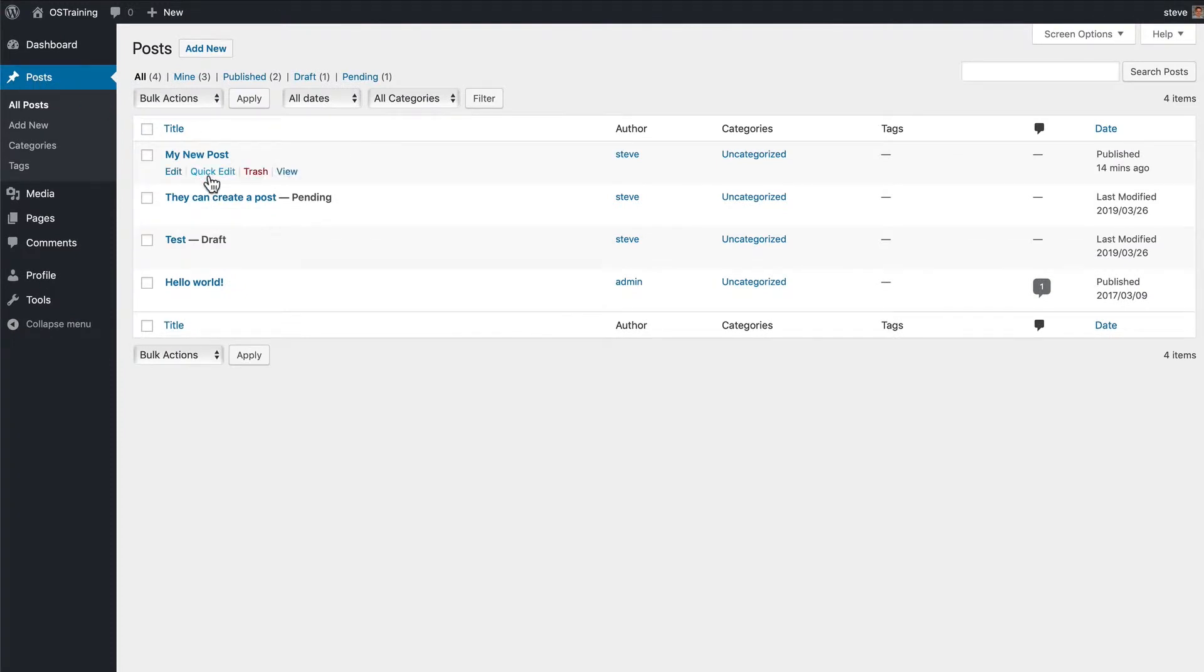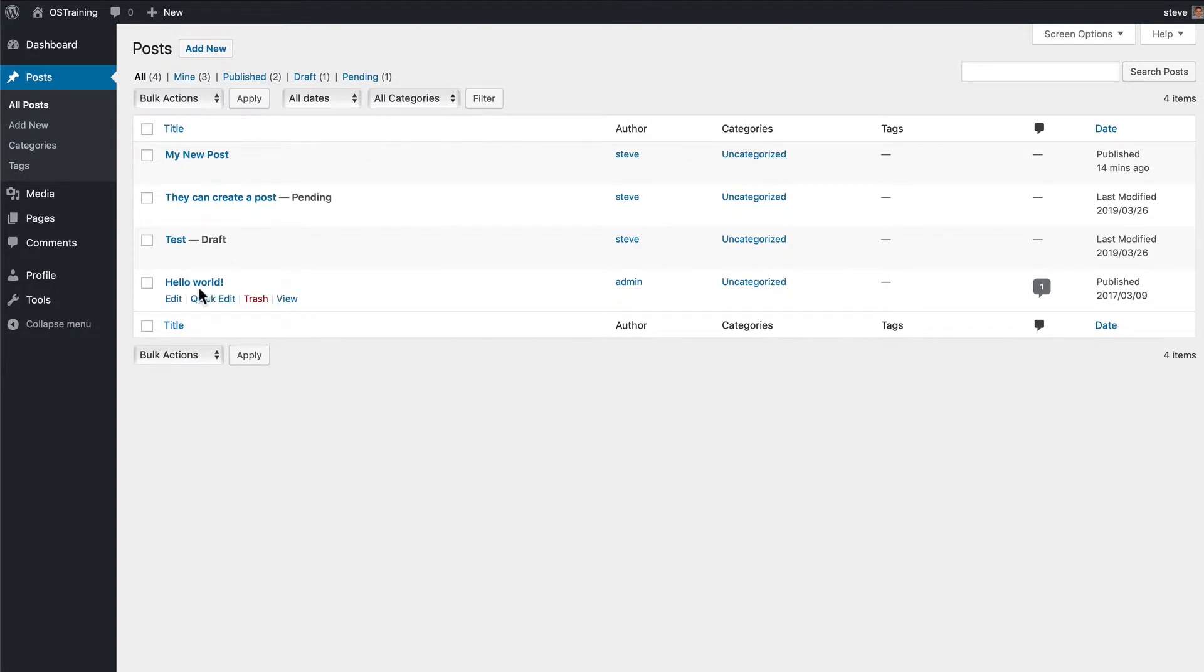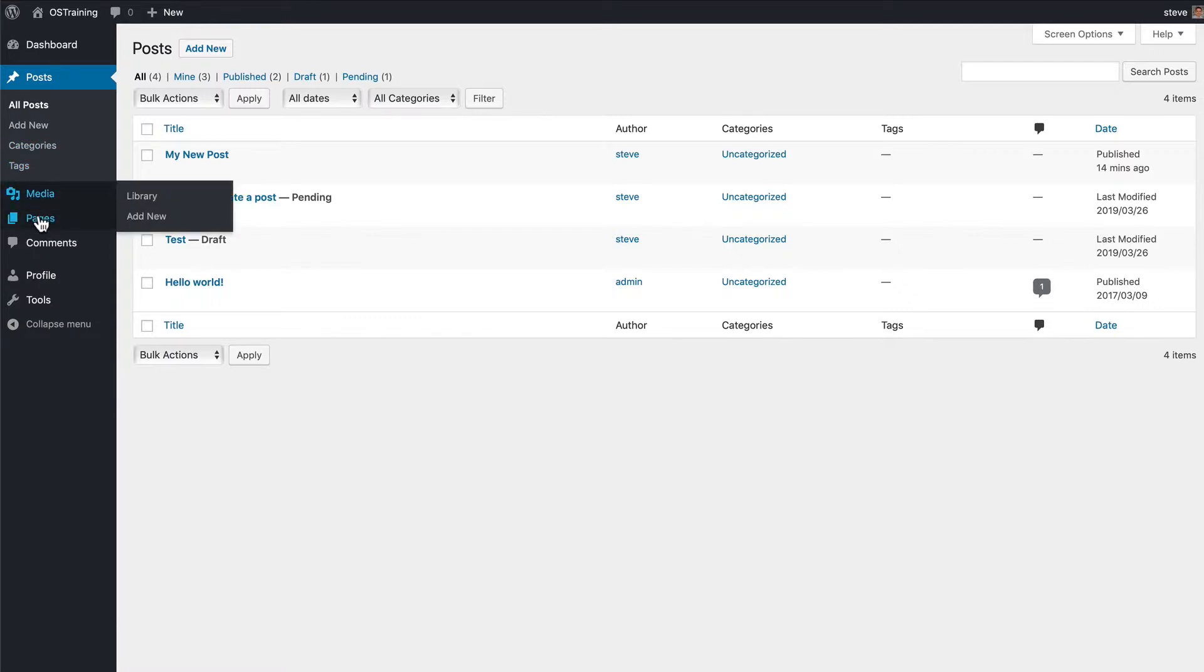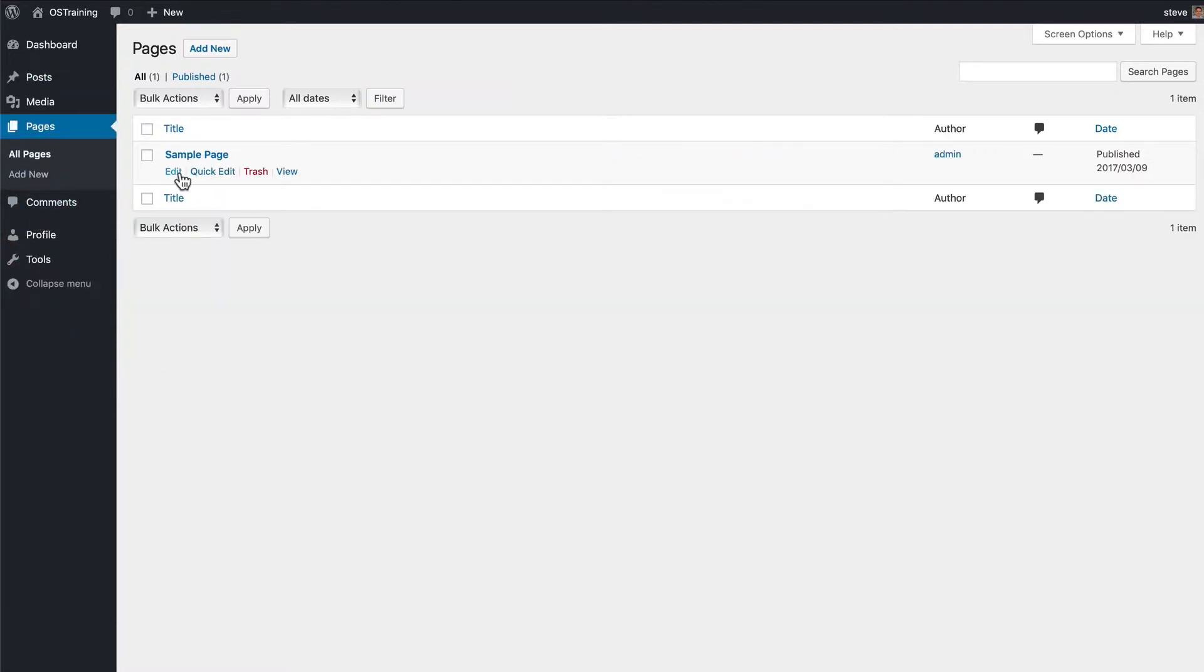They'll have full access to everything on the post screen. They can delete and edit anyone's posts, add categories and tags, upload media. They can go to pages and edit and delete anything in the pages area.